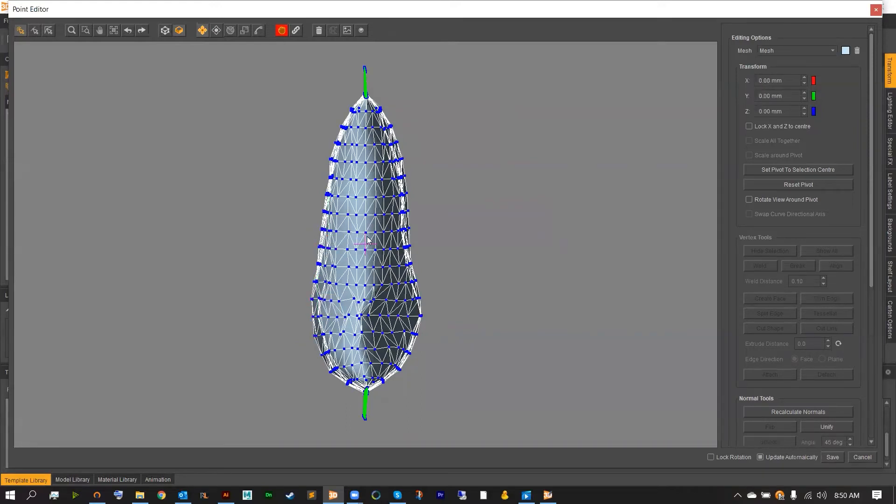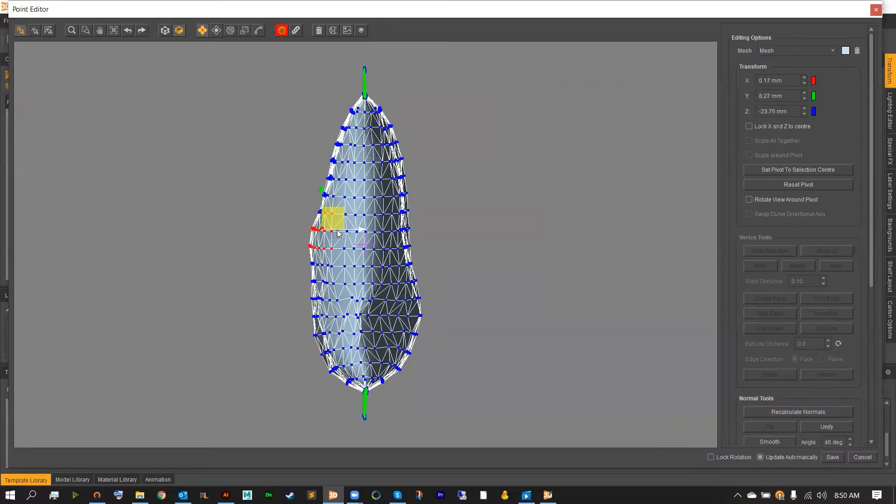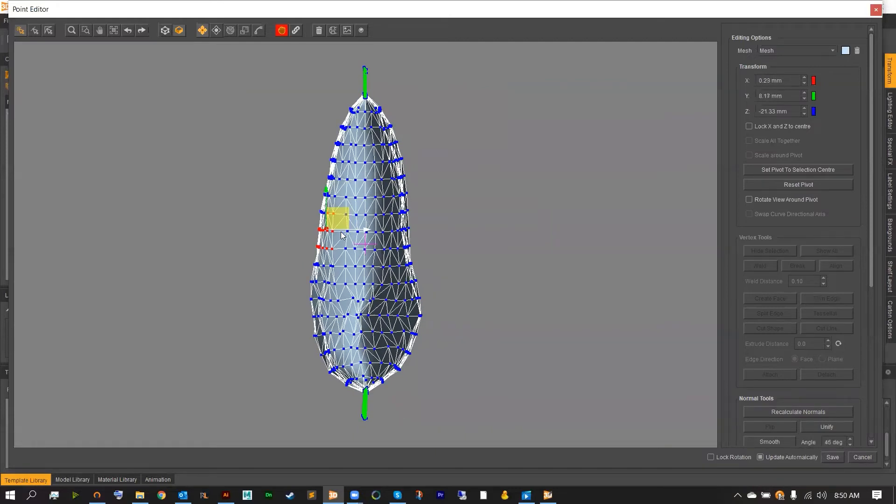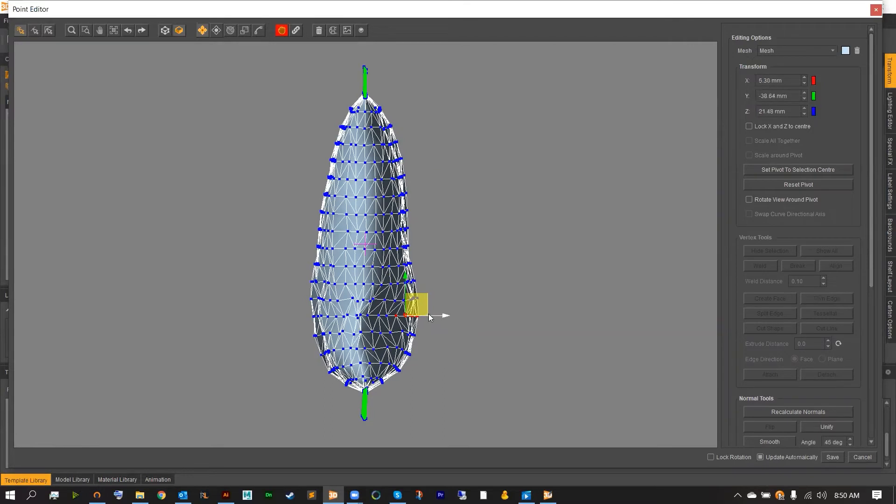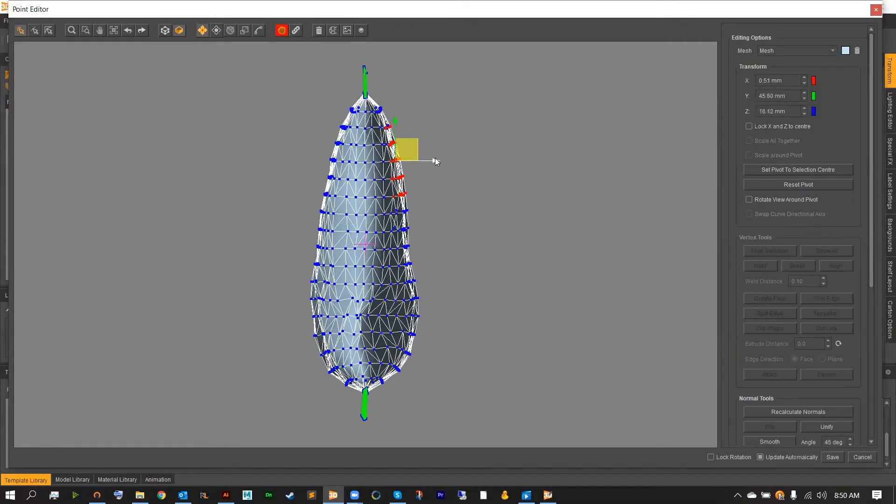Also, switching over to your scale tool to pinch and pull some of the outside points, and just manipulate the overall model until you're pretty satisfied with the overall result.